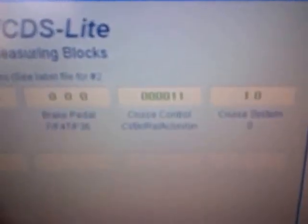If we press cancel on the stock, that one disappears. If we press resume on the stock, we get a one in the fourth position there. And if we press set on the stock, we get a one in the third position there.